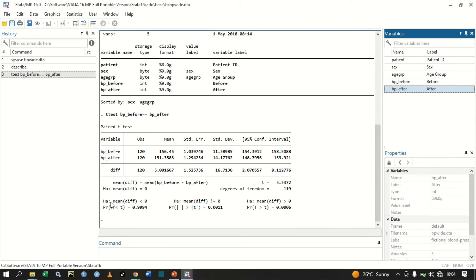The third alternative hypothesis is that the mean difference is less than zero. Here our p-value is 0.99994, which is greater than 0.05, so this p-value is not statistically significant.